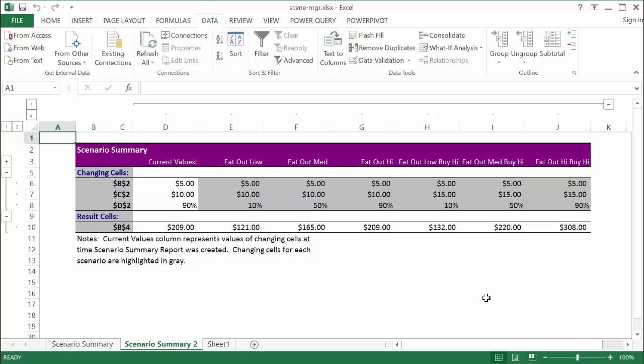So there you go. There's a simple example of how you can use the what if analysis tool called Scenario Manager. Hope that helps. Thanks for watching.